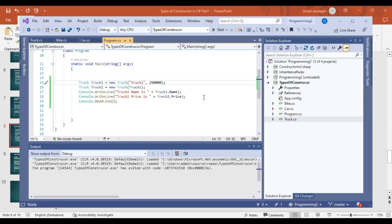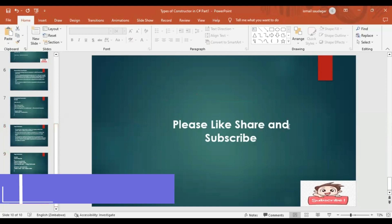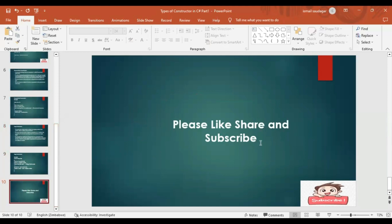If you have any doubts, you can comment below. Please like, share, and subscribe to my channel.